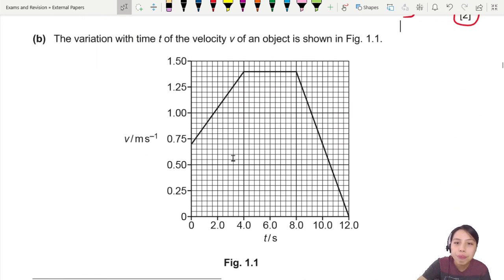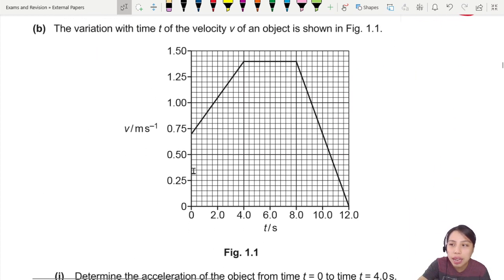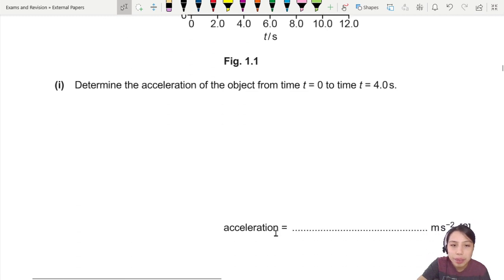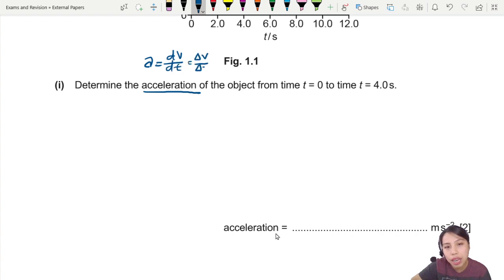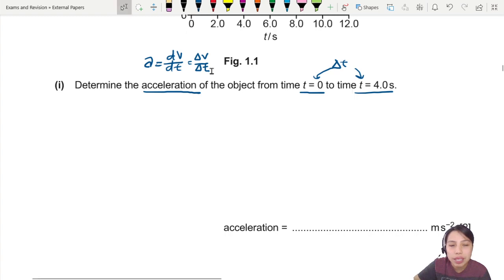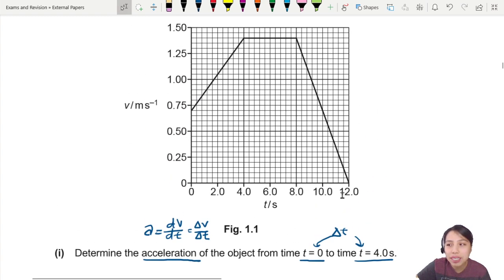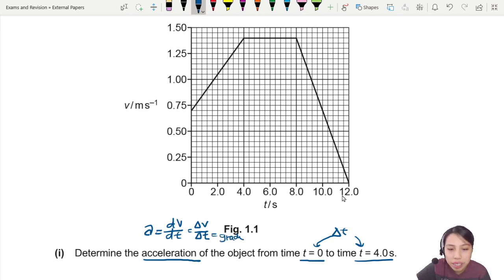Moving on, we see a velocity-time graph. We're supposed to determine the acceleration of the object. Acceleration is known as dv/dt — the change in velocity over the change in time. We have a specific time interval, delta t, from 0 to 40. On a graph of v against t, dv/dt basically means the gradient — so acceleration equals the gradient of the v-t graph.